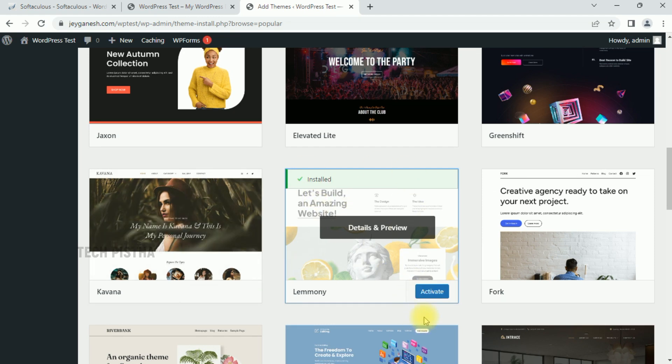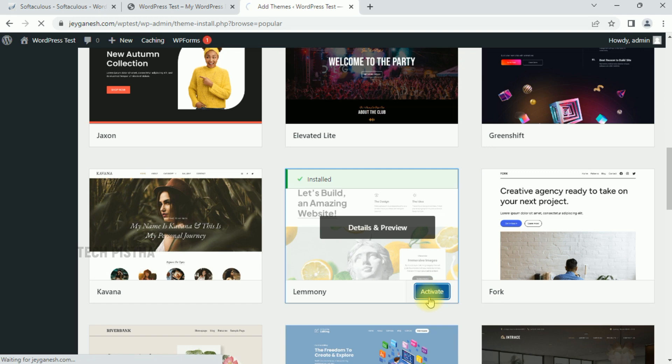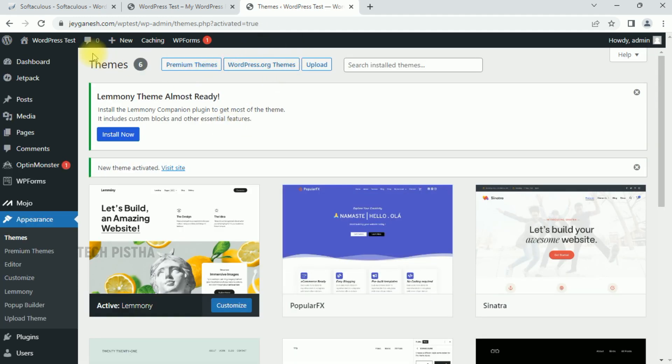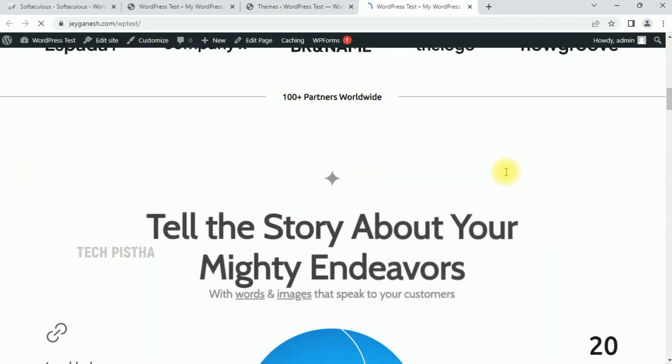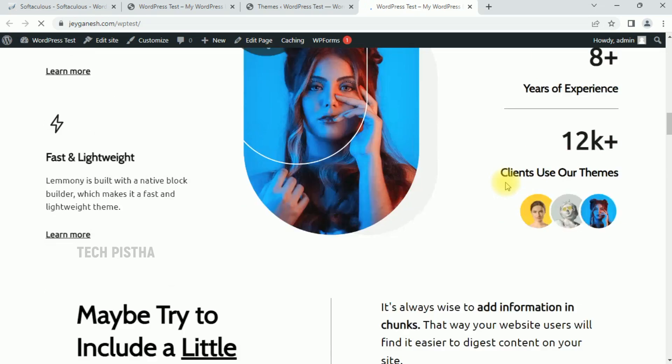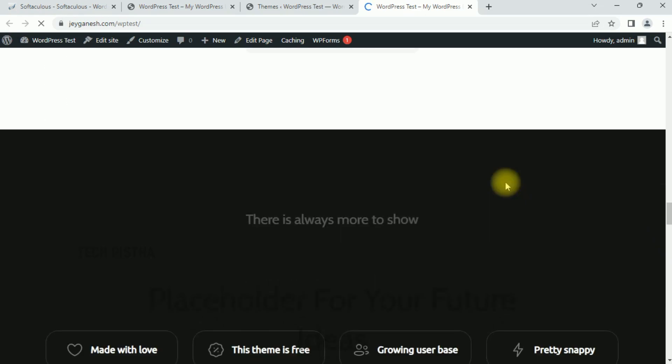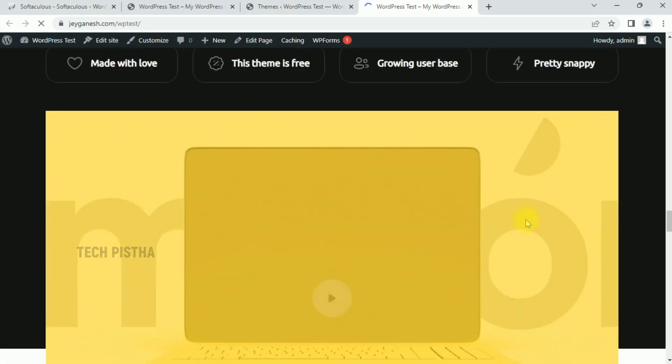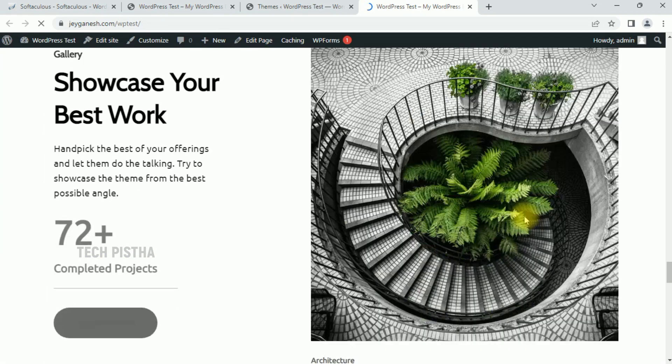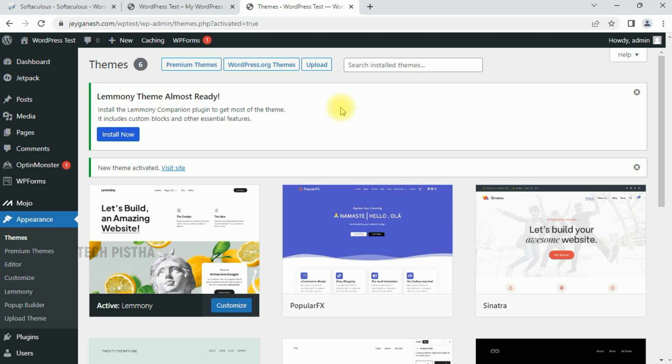Now I have to click on Activate. Let's check out the website. You can see the theme has been perfectly installed for our website.